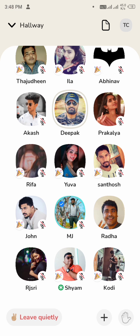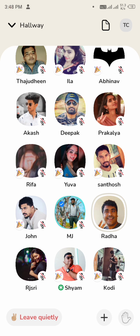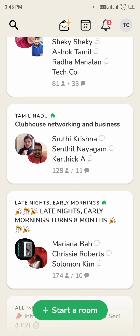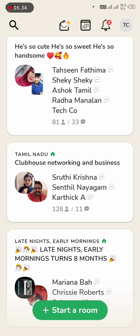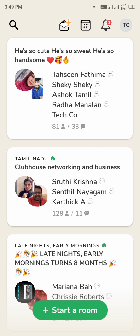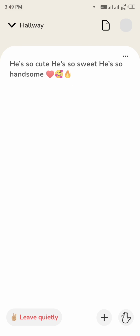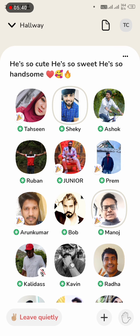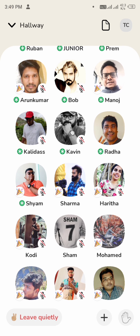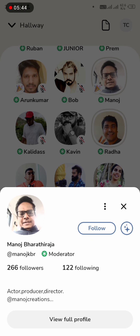They are sitting at the mic and you can see their profile pictures. They talk very well and are feeling very good. They spend a lot of time with their audio on. Now we are going to follow Manoj Bharathiraj.